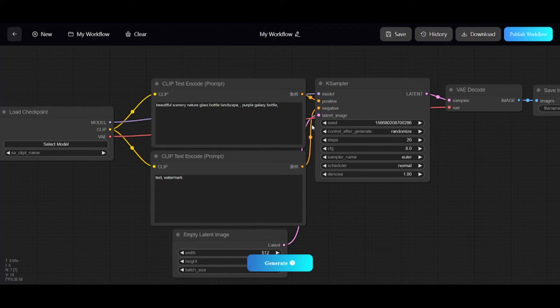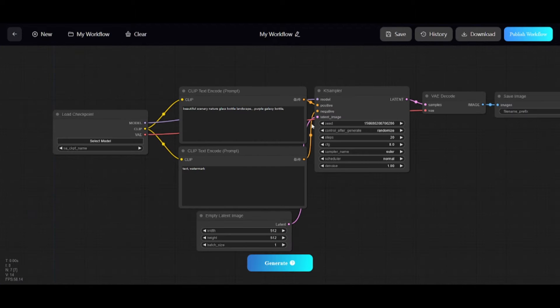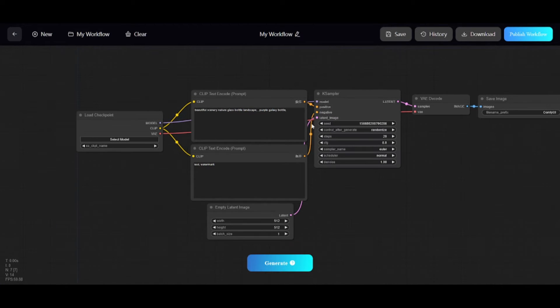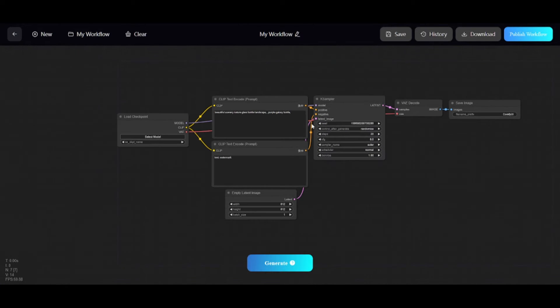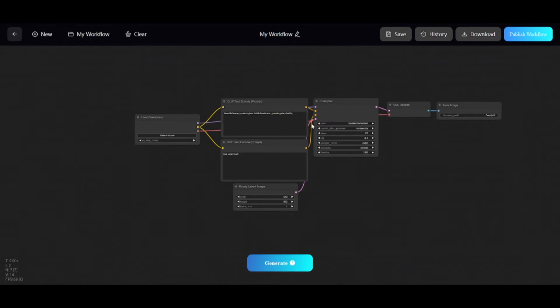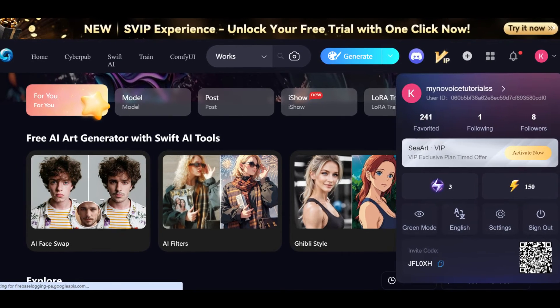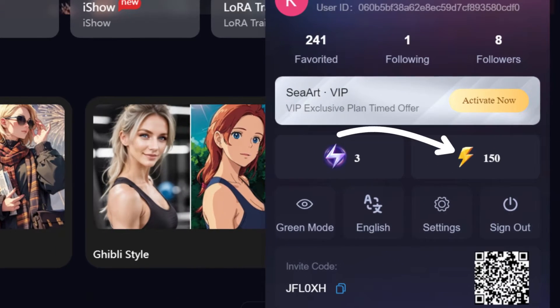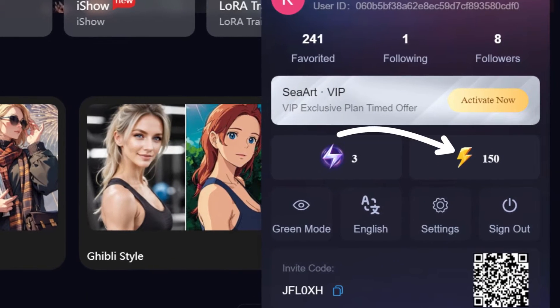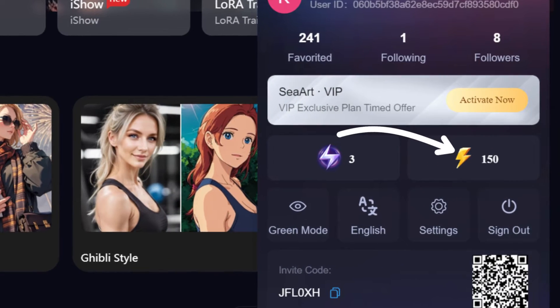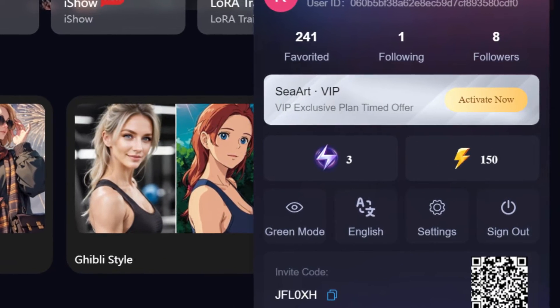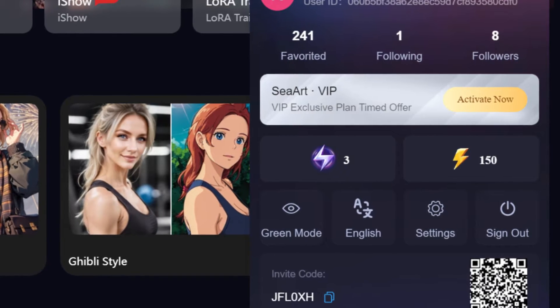But instead of using your CPU GPU for generations, with SeaArt.ai, you can use ComfyUI Online for free. Amount of free daily credits can change, but now you have 150 credits so you can create few dozens of images.